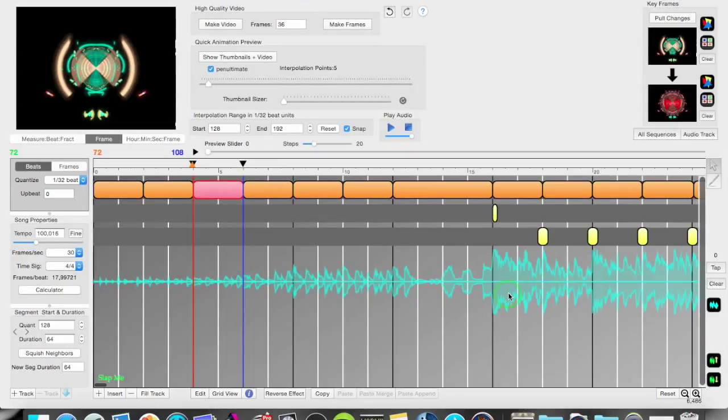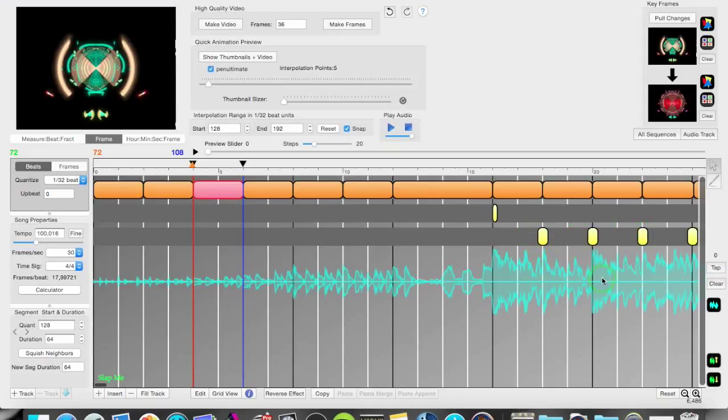And that lets you create a beat here that's aligned to the audio track. A pulse that drives the animation.